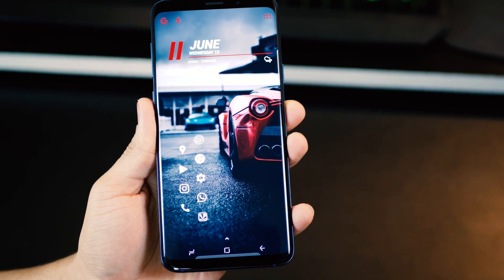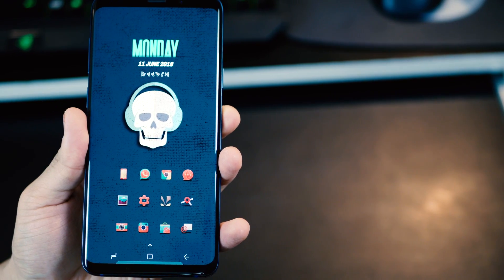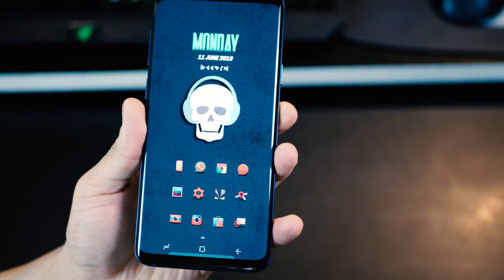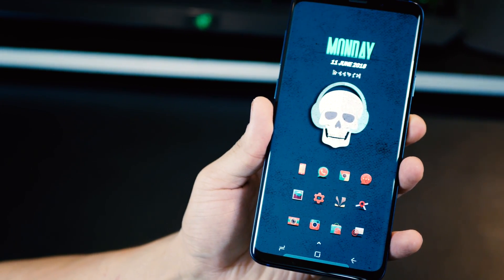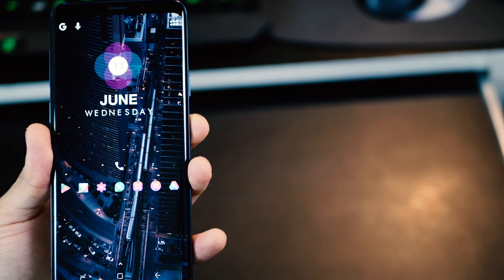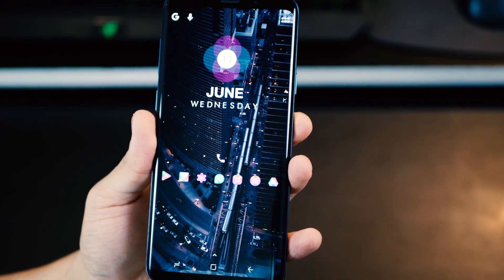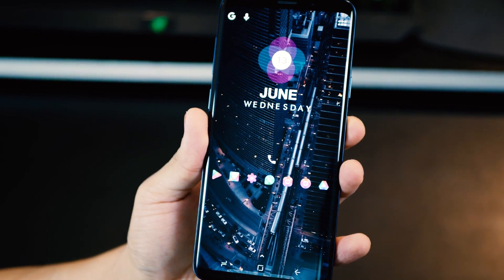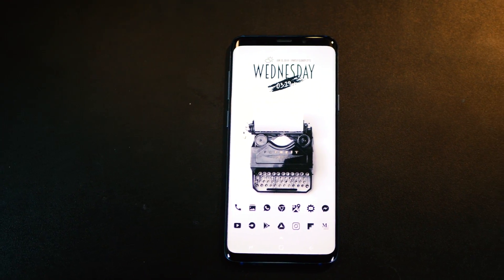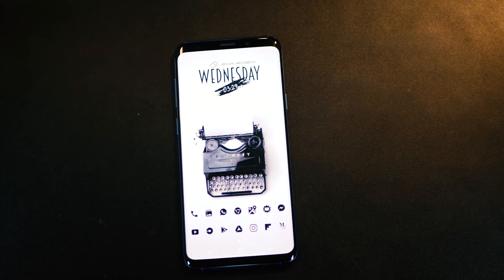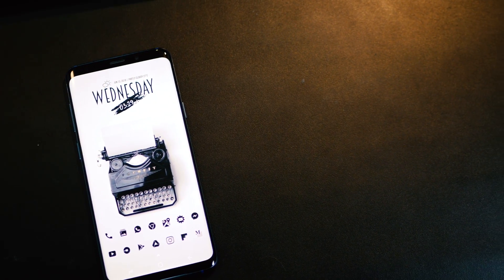So guys, those are my five Android home screen setups for the month of June. Hope you guys really enjoyed this. Now, if you don't know how to set all of these things up, just continue watching the video and I'm going to show you how to use Nova and Zooper to be able to do that.